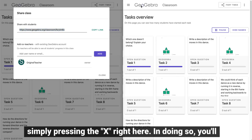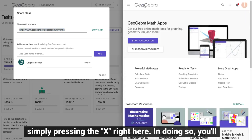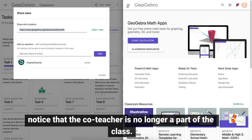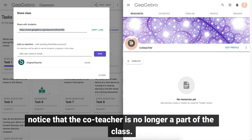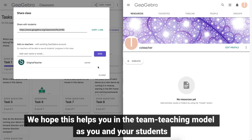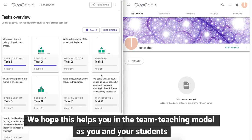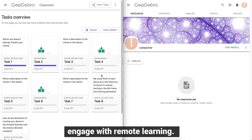And in doing so, you'll notice that the co-teacher is no longer a part of the class. We hope this helps you in the teaching model as you and your students engage with remote learning.